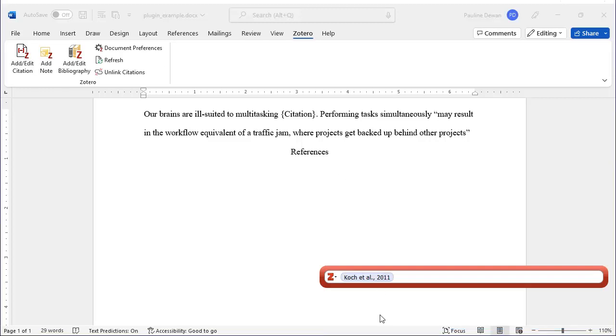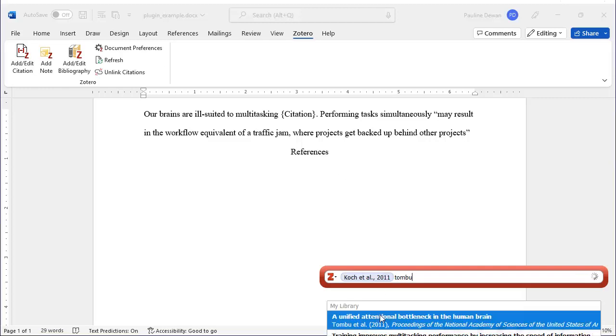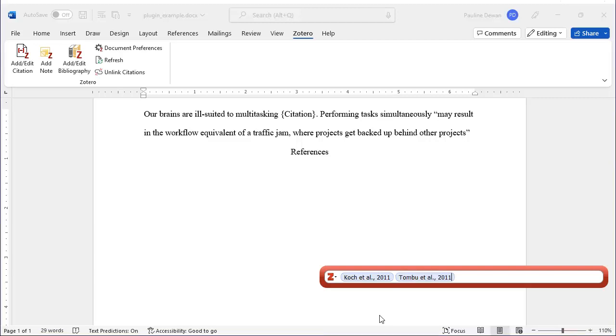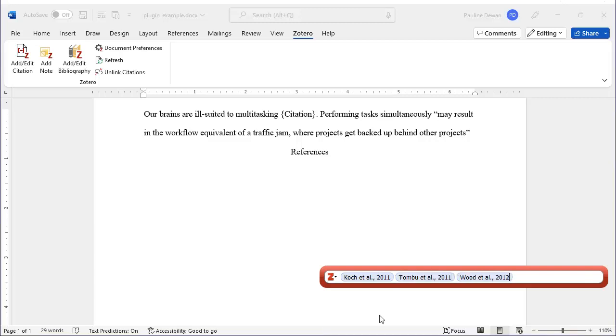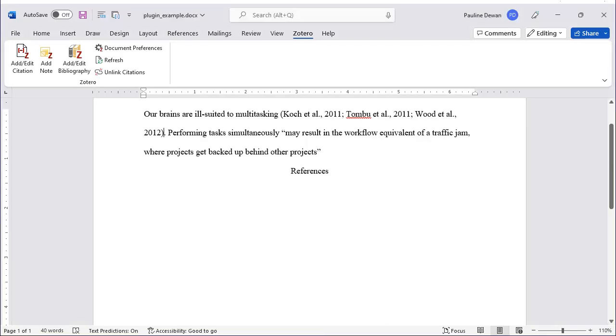If you are citing more than one article, keep searching and adding references. Your references will appear in the right order and formatted correctly.